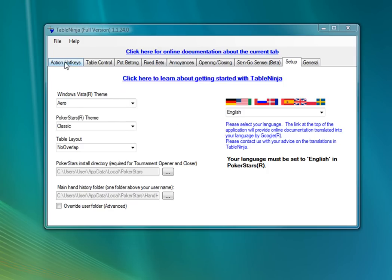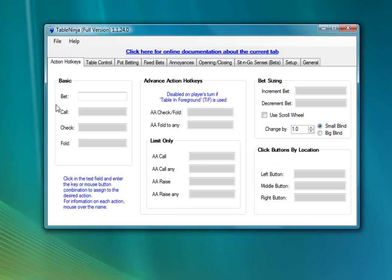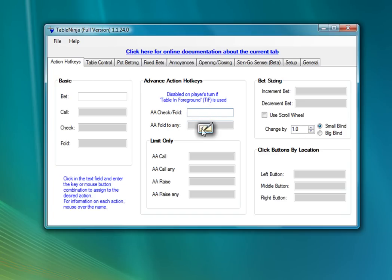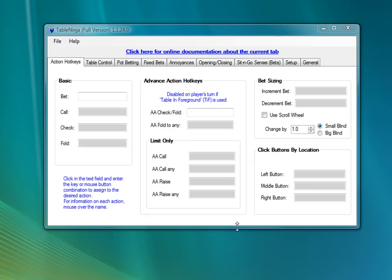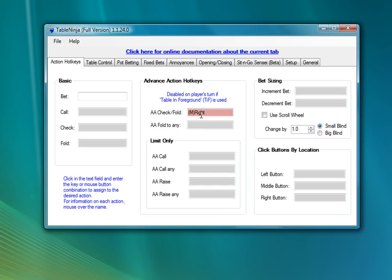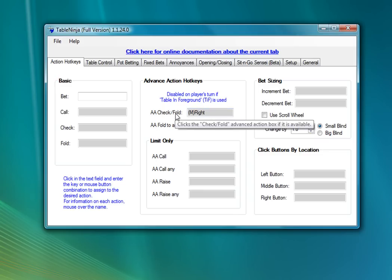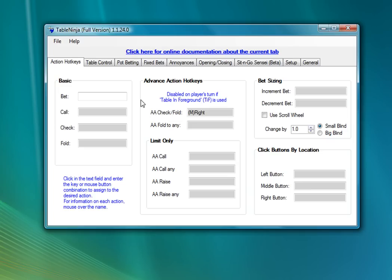To start with, I'm going to look at the Actions Hotkeys tab. This tab contains hotkeys for betting, folding, checking, calling, you name it. And I'm going to start by assigning my right mouse button to the Advanced Check Fold box. And to do this I'm just going to click in the box here, and then press the button that I want to assign a hotkey to. So in this case, I'm just going to click in the box and then right-click with my mouse, and TableNinja will detect that right-click, and now I've assigned a hotkey so that any time I right-click, I will check fold at the target table.